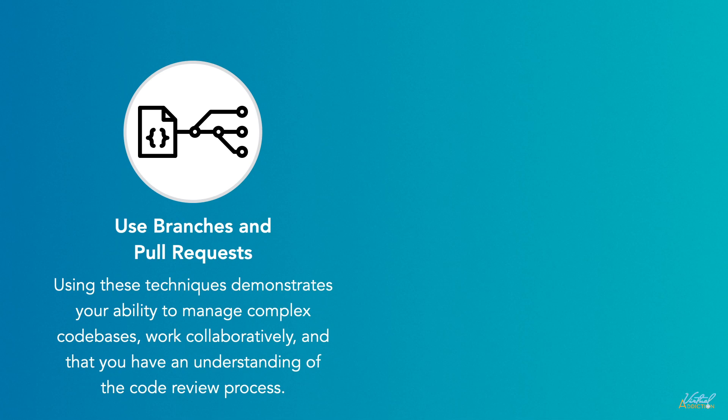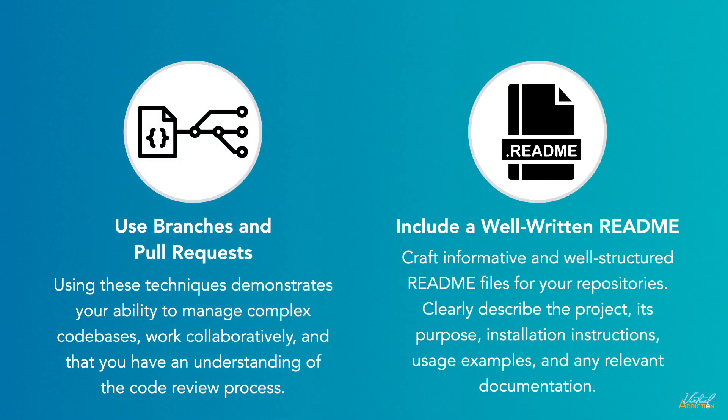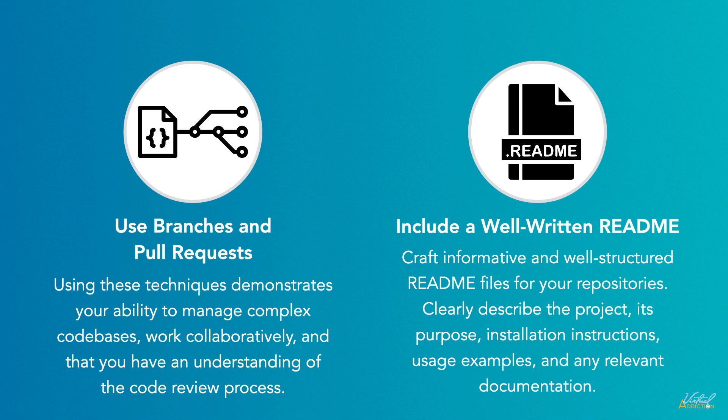Include well-written readme files. Craft informative and well-structured readme files for your repos. Clearly describe what the project is, its purpose, installation instructions, usage examples, and any other relevant documentation. A comprehensive readme reflects your attention to detail and makes it easier for potential employers to understand and evaluate your work.